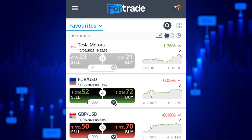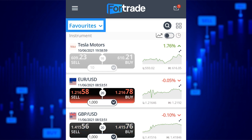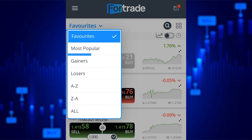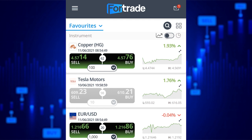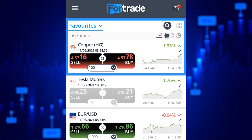If you are not sure what you want to trade, you can always have a look to see what other people are doing, or go through a list. If you click on the favourites menu, you will find the most popular, biggest gainers, biggest losers and an A to Z listing of instruments. You can add favourites in the same way as using the search function by clicking the star. You can also remove any favourites by clicking the star function in the same way.